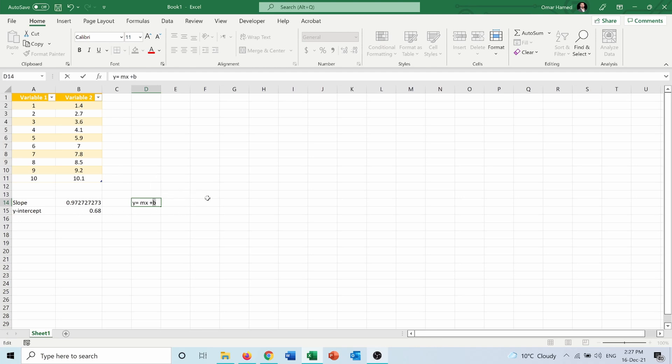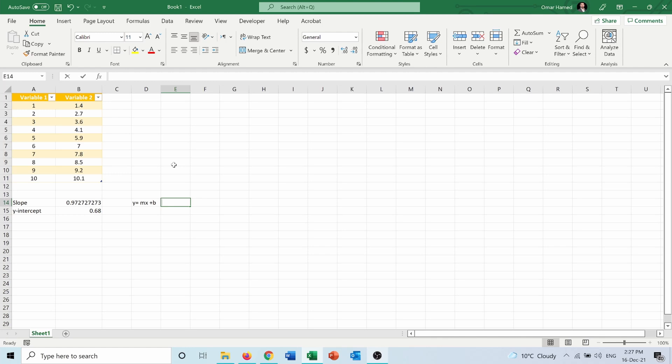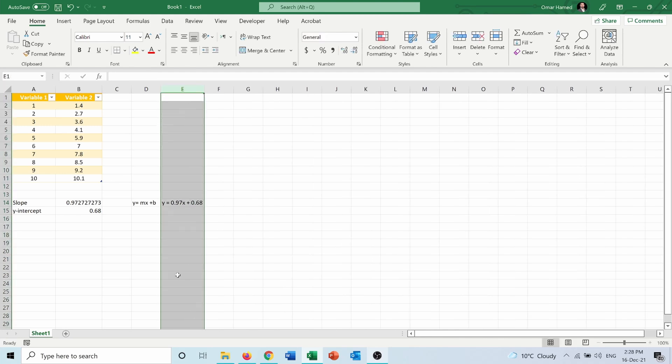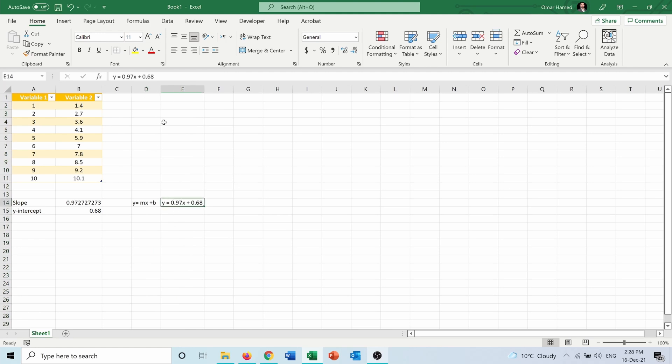If I want to write the equation of the straight line, it will be y equals 0.97x plus 0.68. So here I have an equation for the straight line that best fits these two variables.